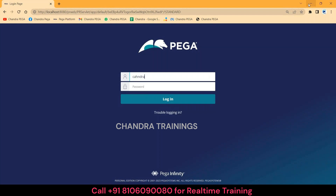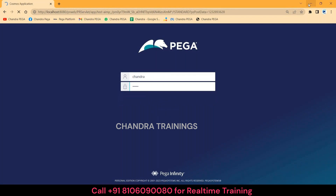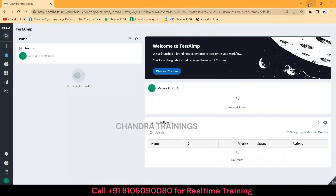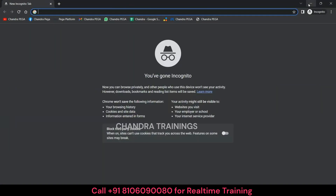Let me log in and show you. If a real user logs in, it should take us to some user portal. Now if the same user tries to log in on another browser or another laptop, the session should not show up again. Let me open another session — I'm opening incognito.